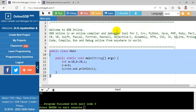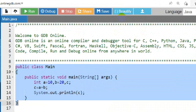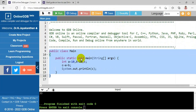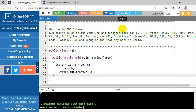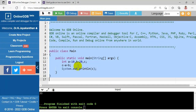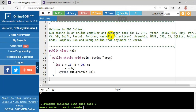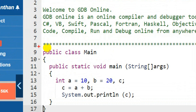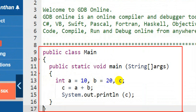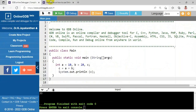Next is the Beautify option. For example, if my program is not well-formatted, I can choose Beautify. I select the program and click Beautify, and it rearranges the code. Before beautifying, the code looked unorganized; after beautifying, spaces are added and the program is arranged in a well-organized manner. Beautify is a very useful option.